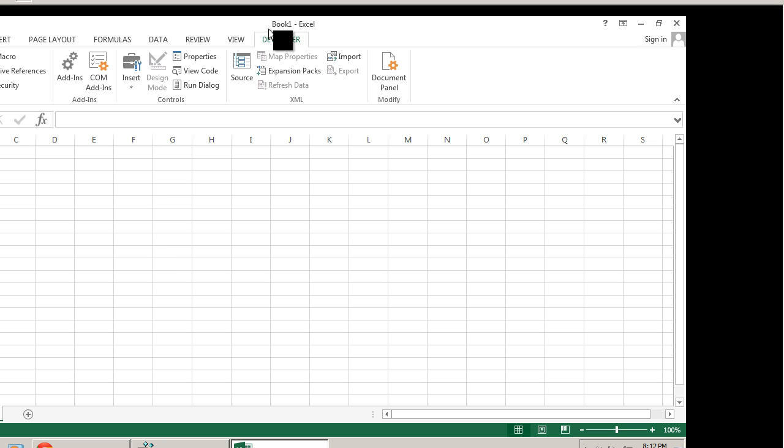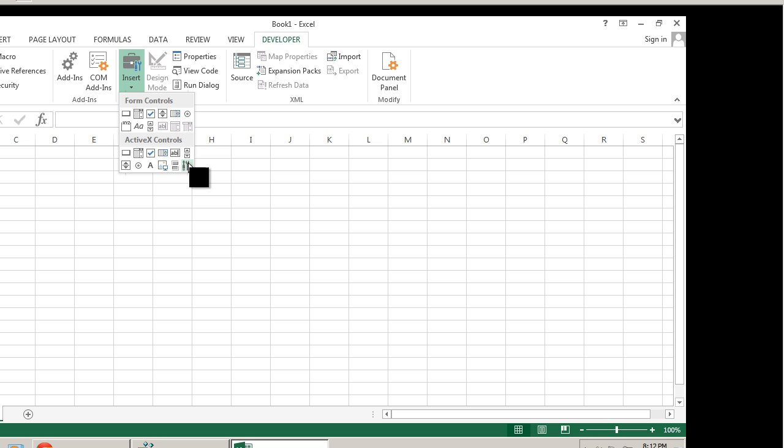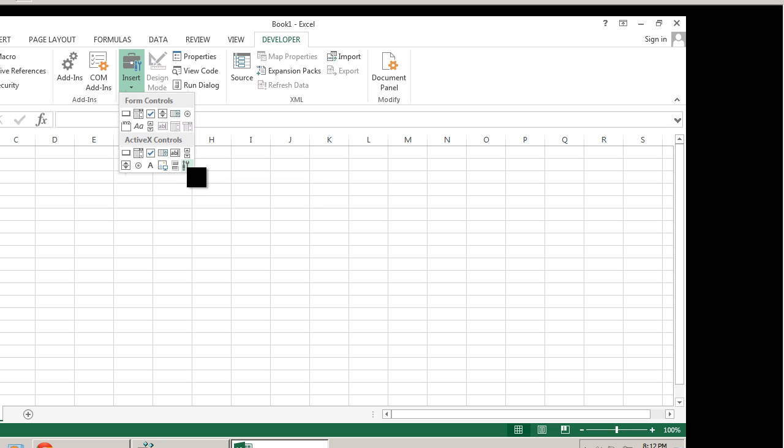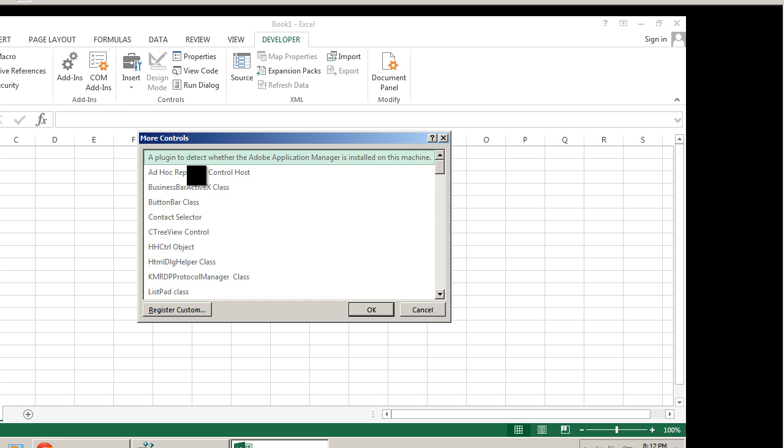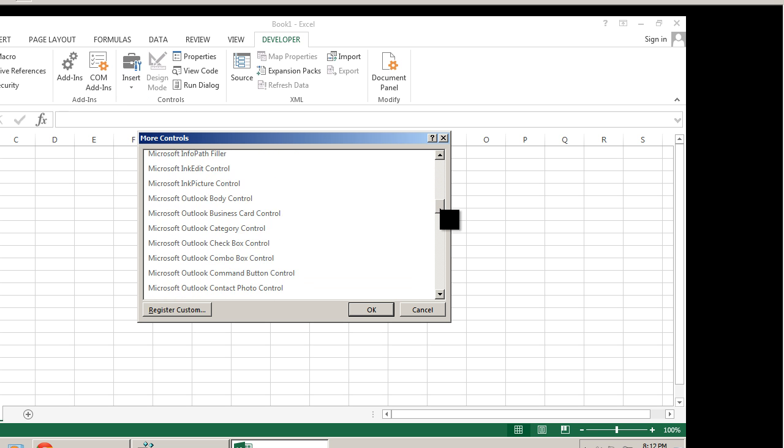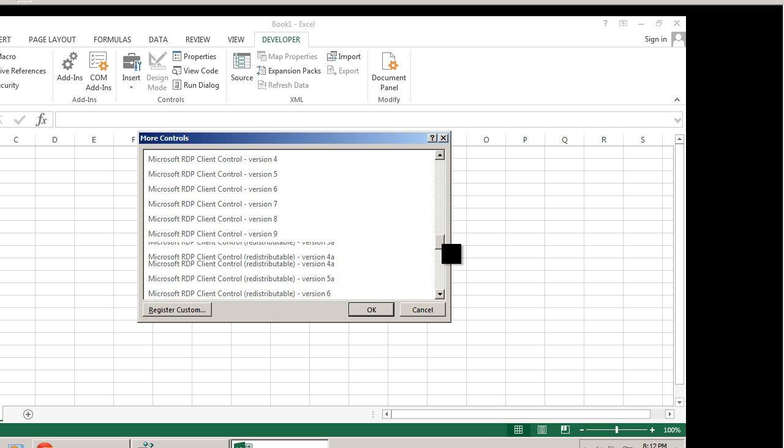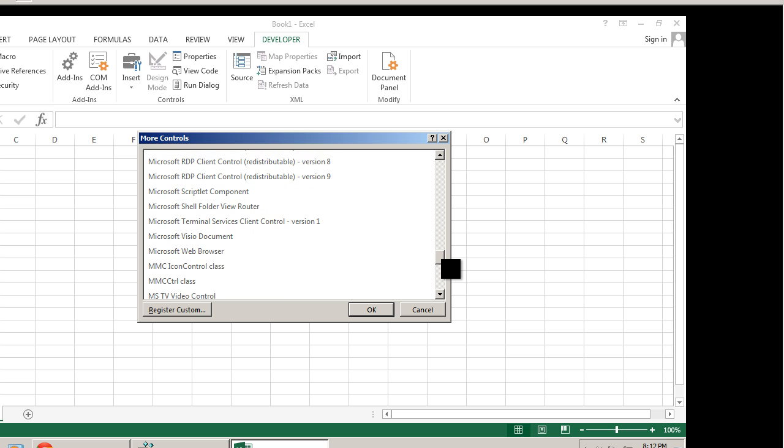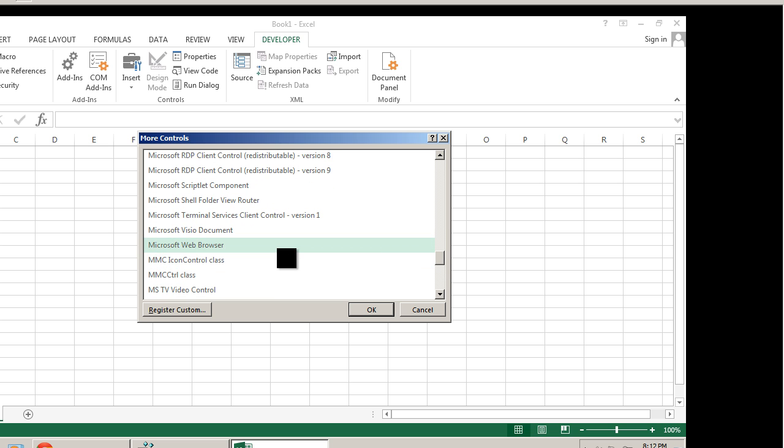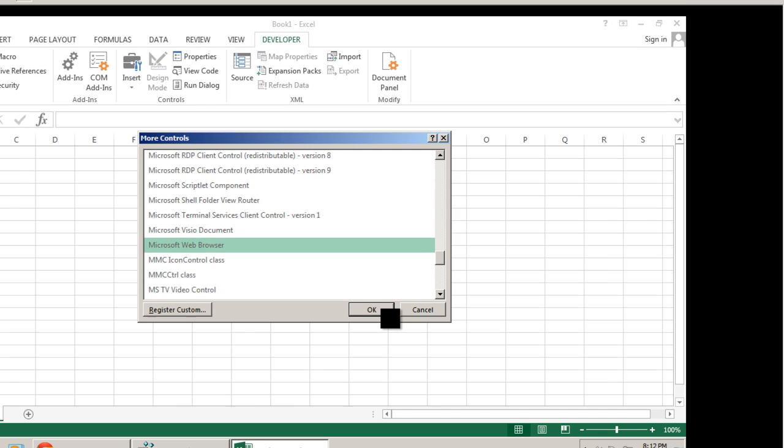I'm going to go to my developer's tab again, go to insert. In this case it looks like they changed the icon a little bit and we're going to hit more controls, scroll all the way down to where it says Microsoft web browser and hit OK.